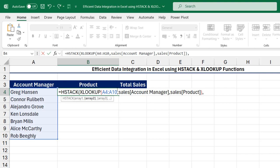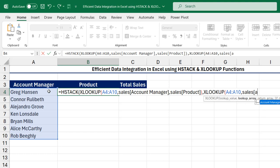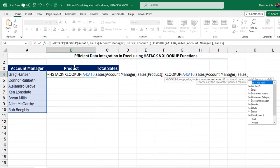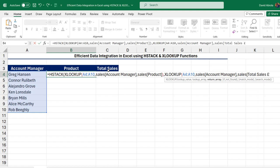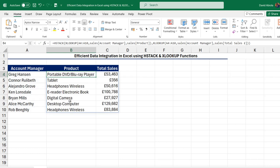Now for array two, we're going to repeat something similar. So XLOOKUP and then for the lookup value again, I'm going to grab cells A4 to A10, put in a comma. Then for the lookup array, I'm going to call the name of the table in square brackets again — account managers column — close the square brackets, put in a comma, and then for the return array, sales table, open a square bracket and I'm going to point to the total sales column, close the square brackets, close the XLOOKUP, and then close off the HSTACK and commit this formula. Control Enter — there we go. So we can see we have the product and the total sales for each account manager.